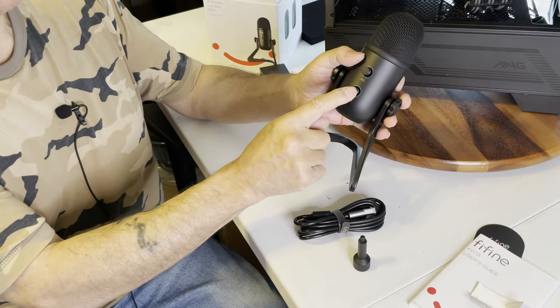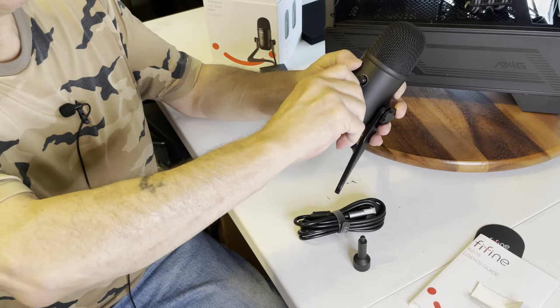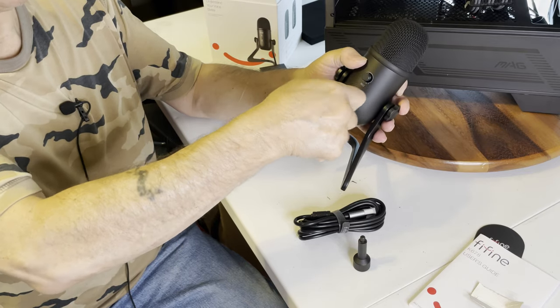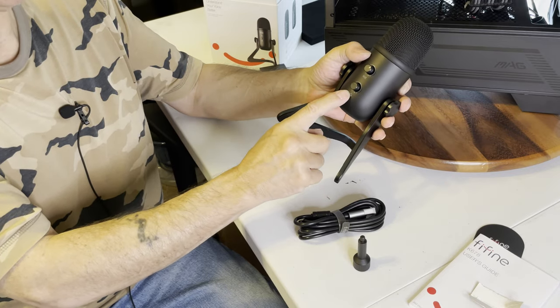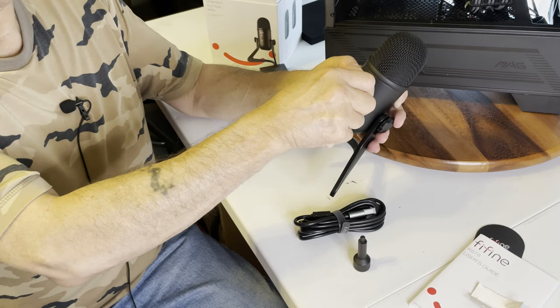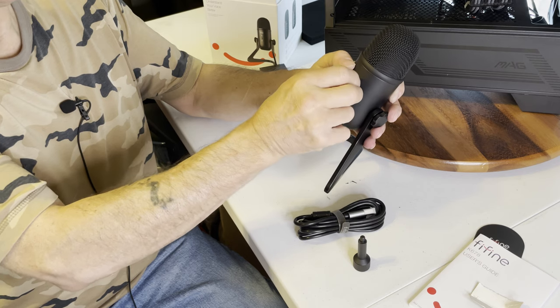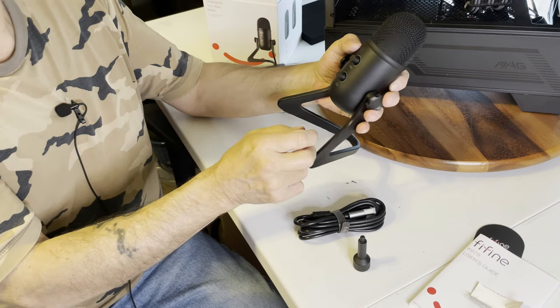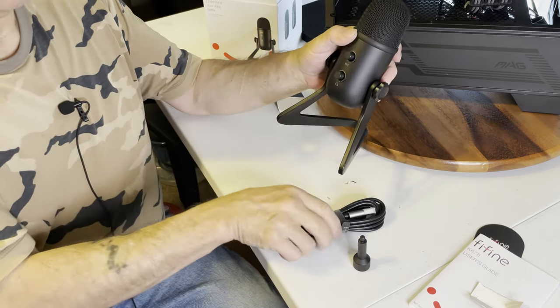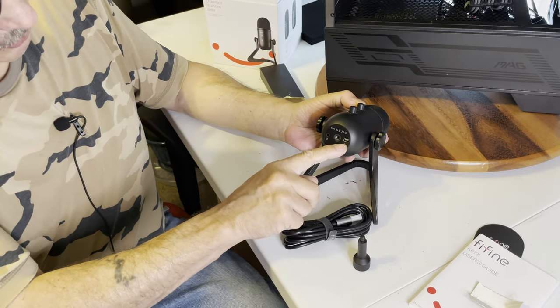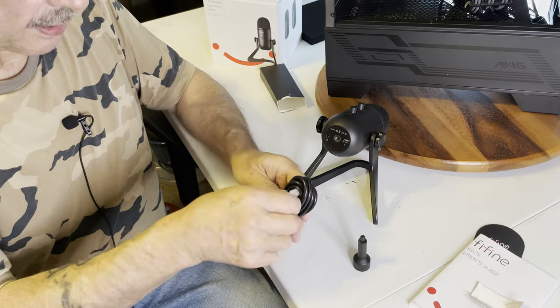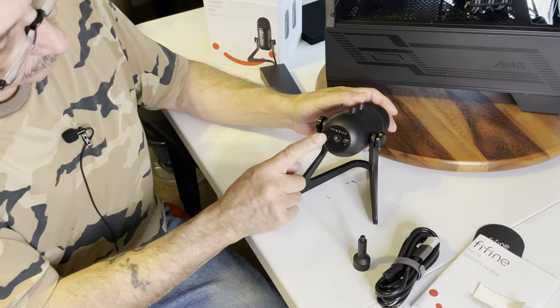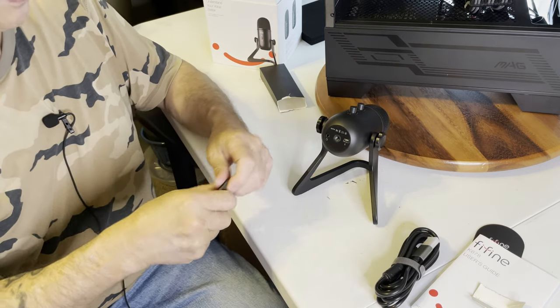On the back, it has volume control for the headset that you're gonna plug into it. This is your gain. So if you are really close to it you want to turn the gain down. If you're a foot or two away, you're probably gonna turn it up. I haven't tested it yet, but we will do that. On the bottom, it has a USB mini and a USB A. You have a 3.5 jack for your headset.